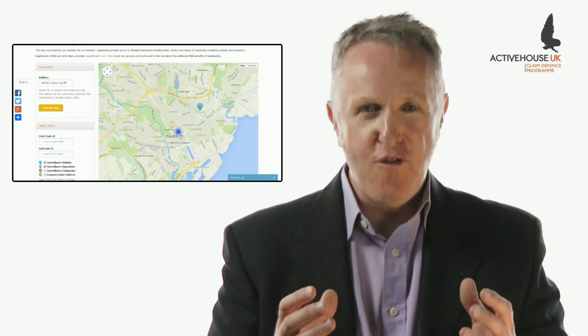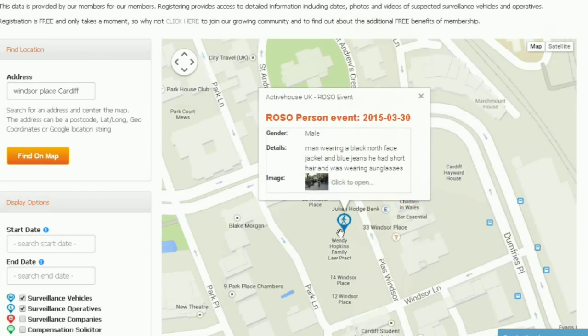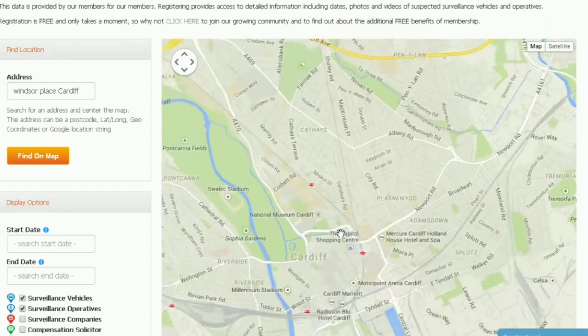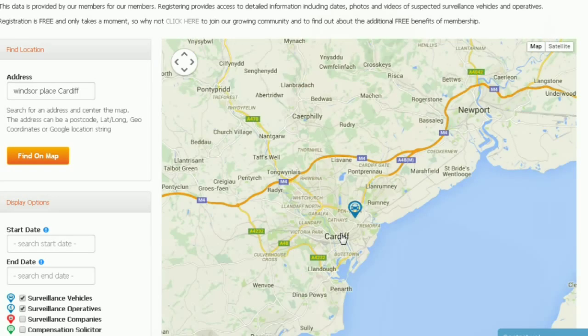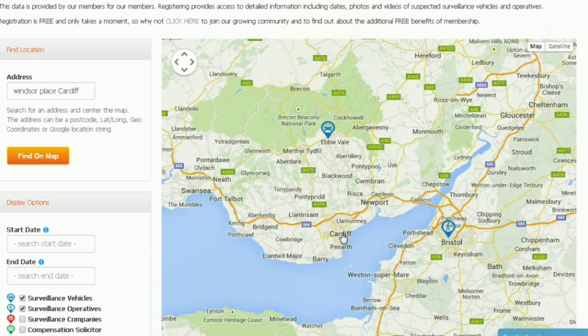Once uploaded, the incident is fully available so that at a glance you can tell what surveillance activity has taken place near your home. Now that could be really useful for you.